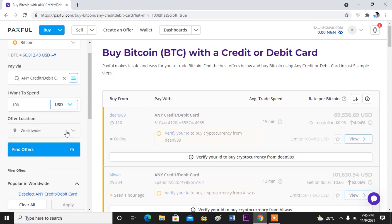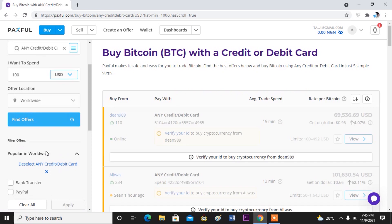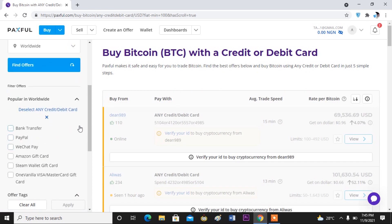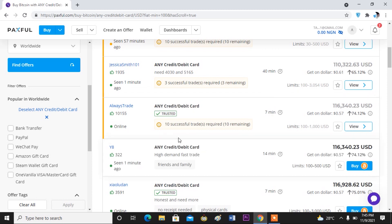Type in 100 and then change the currency — if it's dollars, select dollar, say 200 dollars. Then 'Offer Location' — this means the people you are buying from. Do you want to buy from people who are only in your country, only in the United States, or worldwide? If it doesn't matter where the seller is from and you want to buy from anyone, you click on Worldwide. Then these are the different sellers available at the moment and you scroll down to find the one you want.